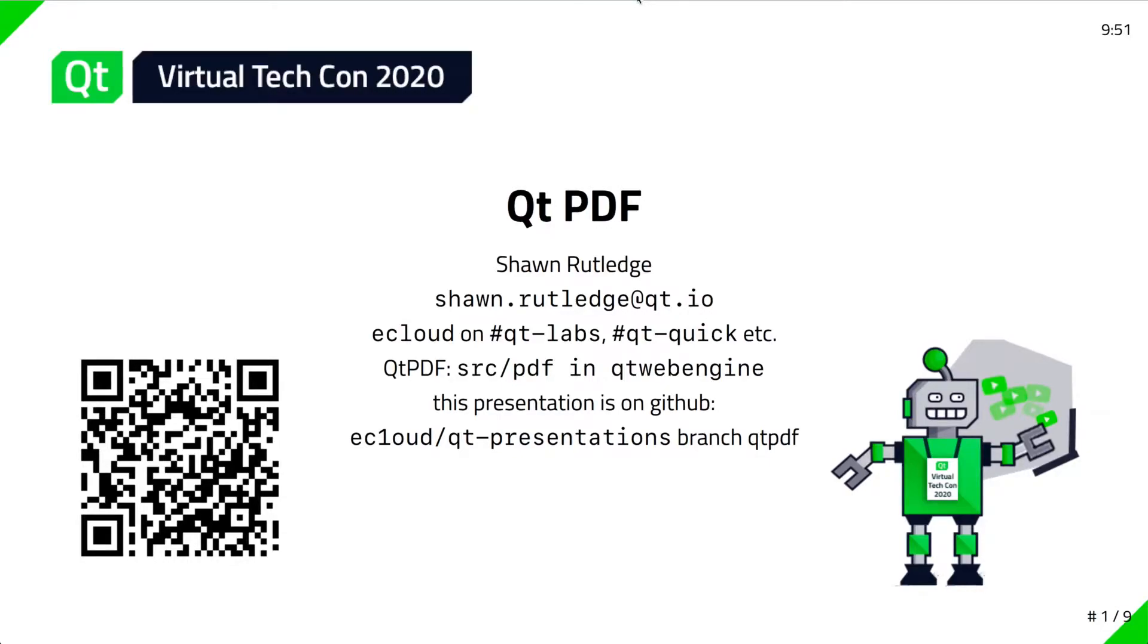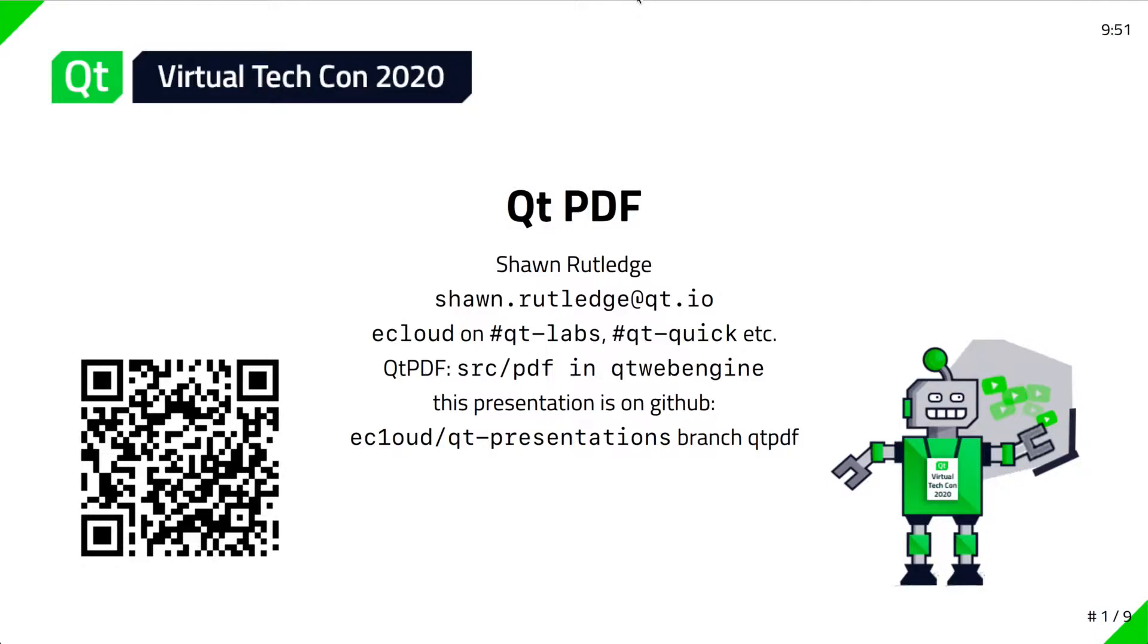Hi, this is the Qt PDF presentation at the Virtual Tech Conference 2020. My name is Sean Rutledge. My experience with Qt goes back to 2004 when I was working at Motorola developing an app for the E680 phone, which was an early Qtopia touchscreen phone. In 2011, I joined the Qt company. Since then, I've mostly been working on Qt Quick. I'm now one of the maintainers of Qt Quick.